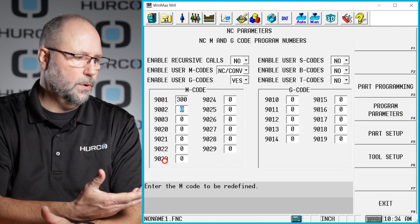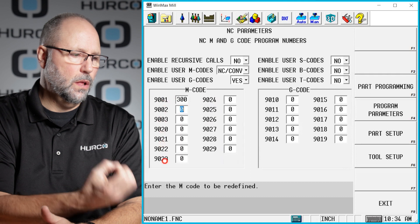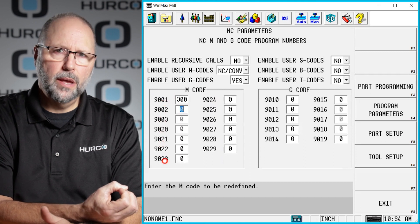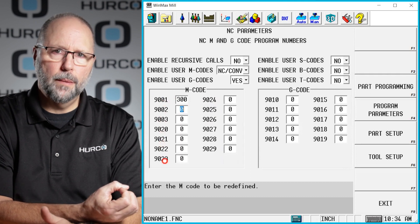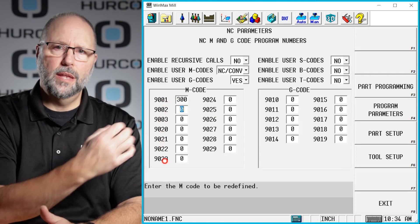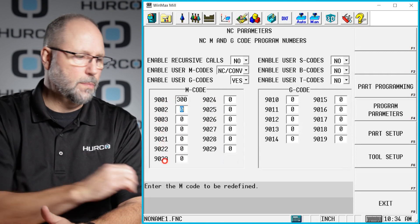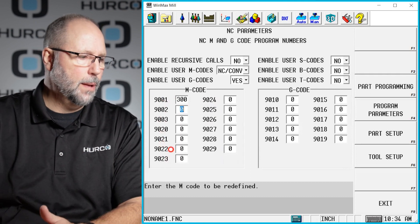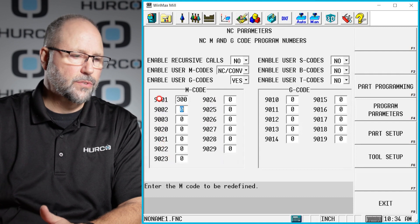So in this example, I would call M300 in the program, which would then jump out and use my sub program 9001.